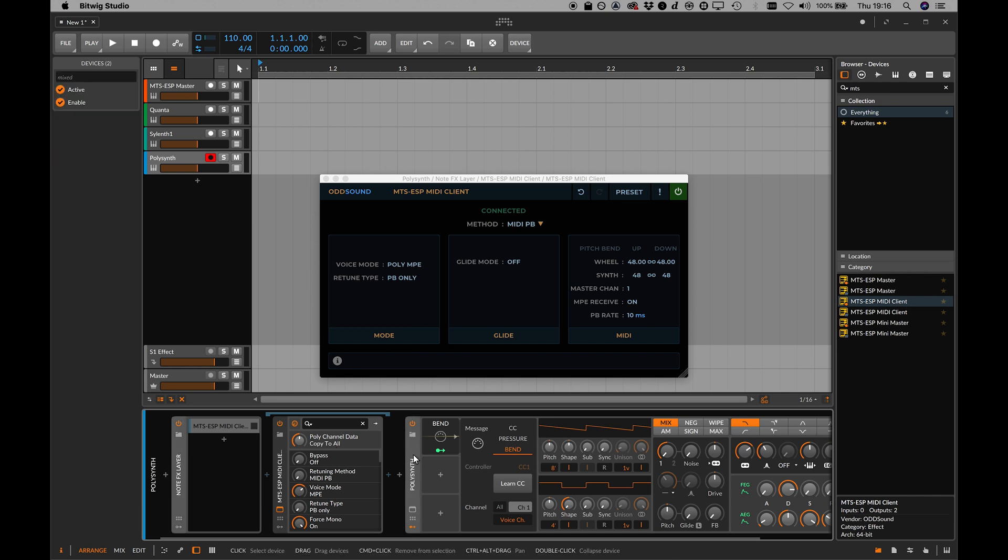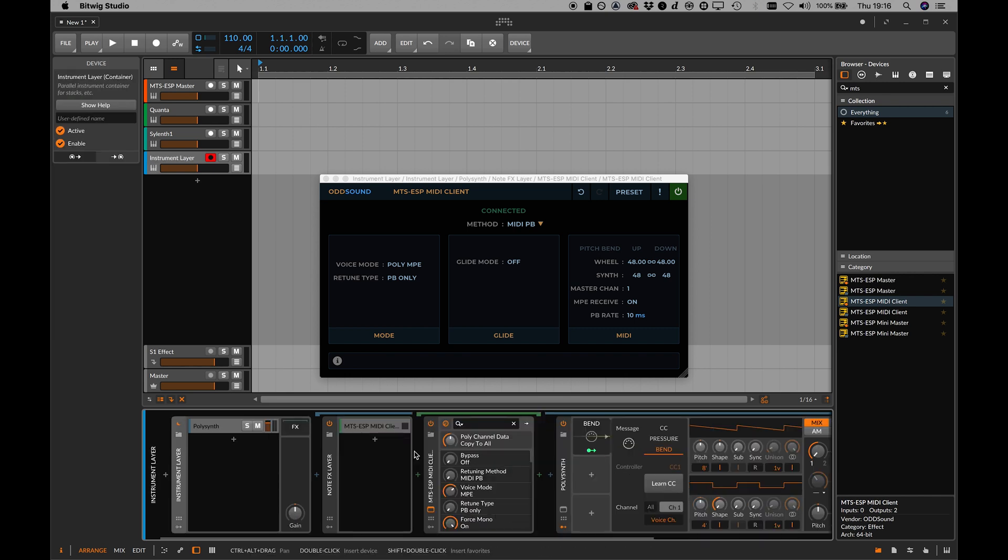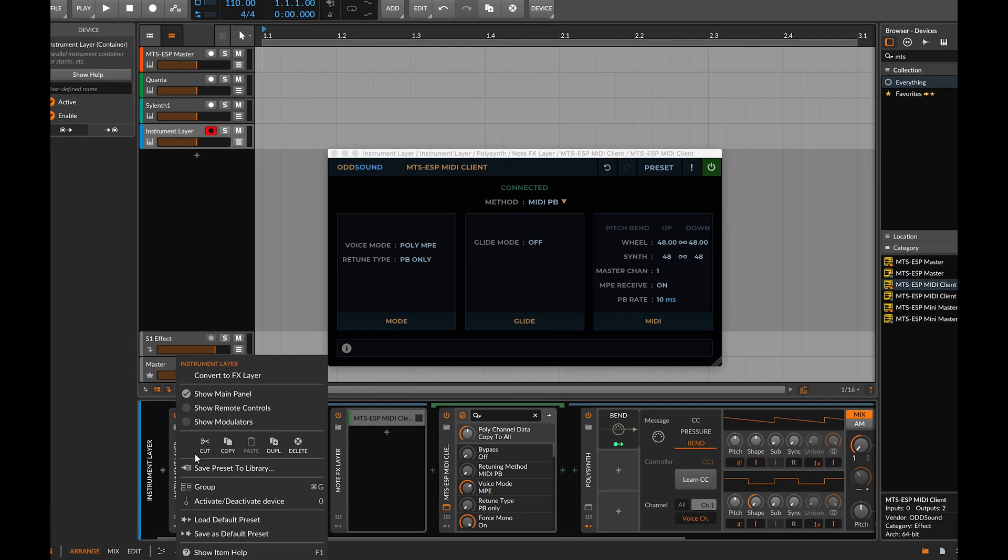To save having to repeat these steps, save the whole configuration in an instrument layer for easy recall.